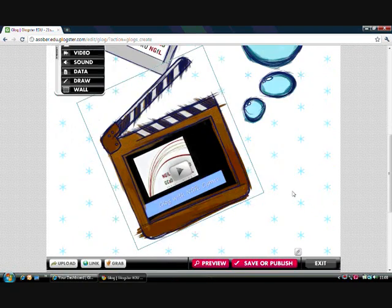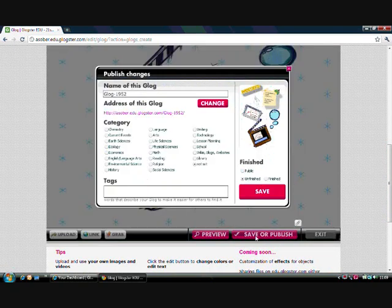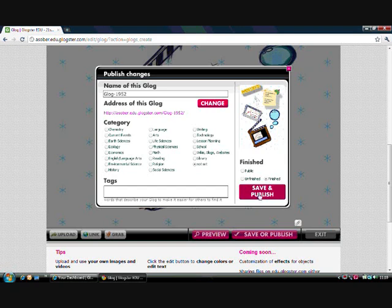You will be able to play the video once you've saved and published your Glog. If you press the Save or Publish button, you can choose to save the Glog as an unfinished Glog to complete later, or save it as a finished Glog. If you select the finished option, the Glog can be set to private — so only you and your class can see it — or public, meaning everyone in the Glogster community can see it.